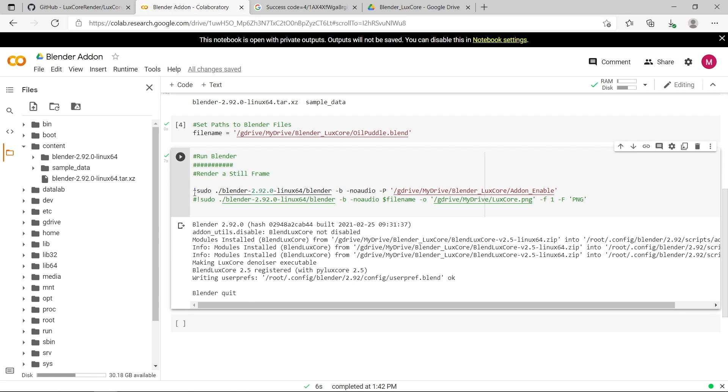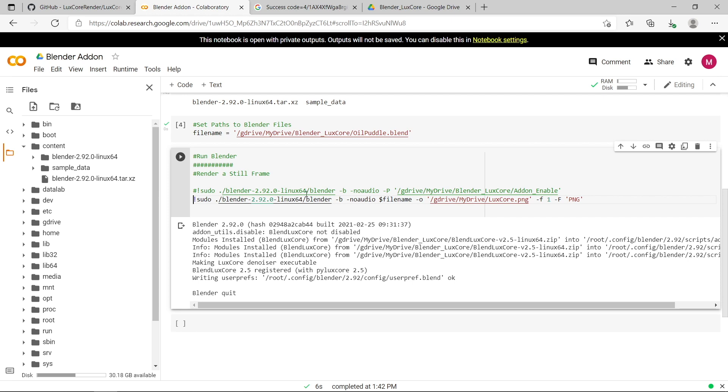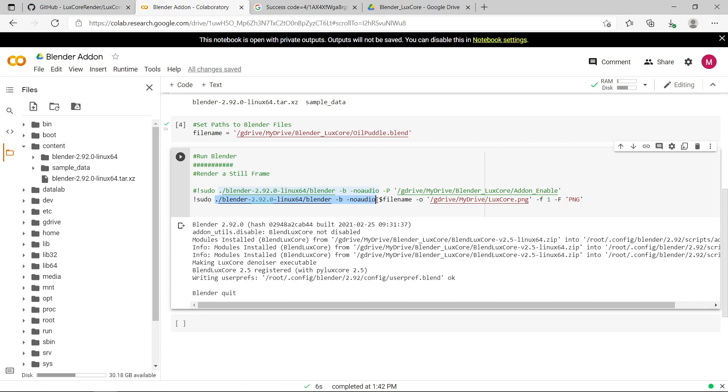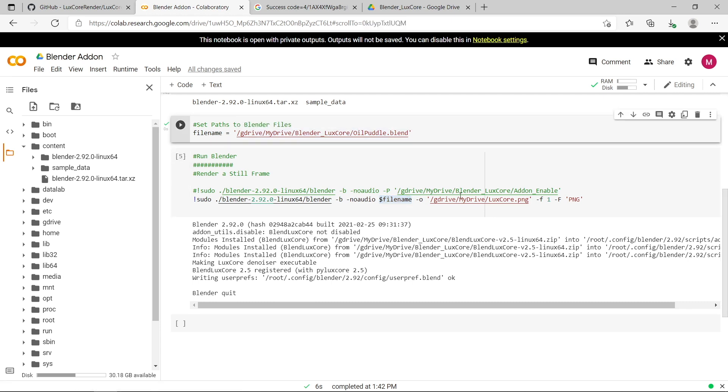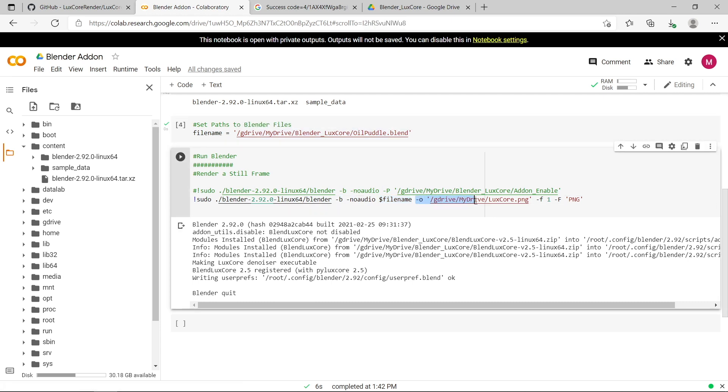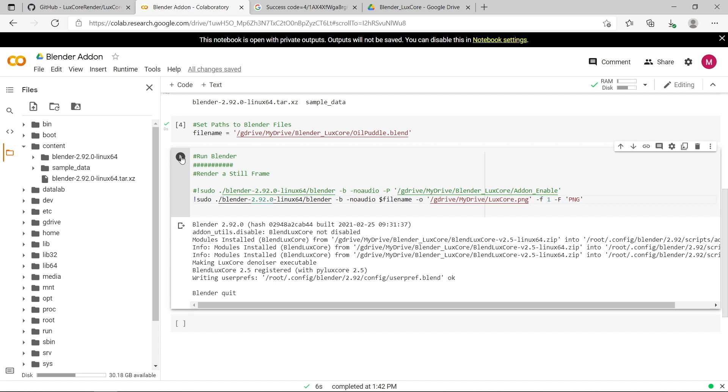So now we can just comment out this line and uncomment this line here. So in this case, we're actually going to be rendering the blender scene now using the luxcore renderer. So we're running blender version 2.92 in the background with no audio. We're going to be rendering the blender scene specified by file name, which is here, which is our oil puddle. And then we're going to be outputting the render from that scene to a file called luxcore.png. And I'm just rendering the first frame as a png. So let's run this now.